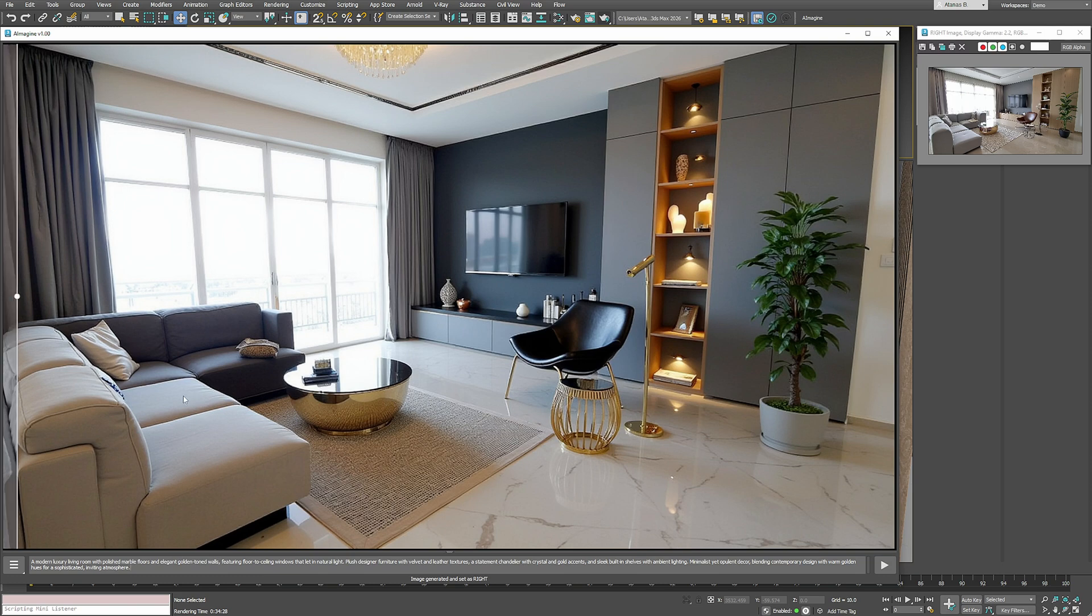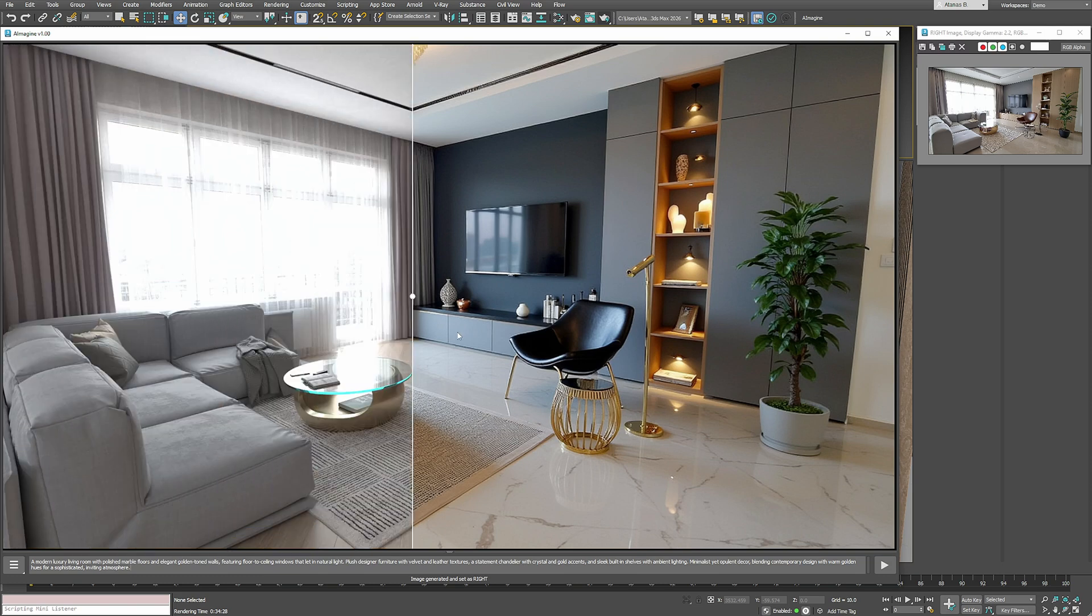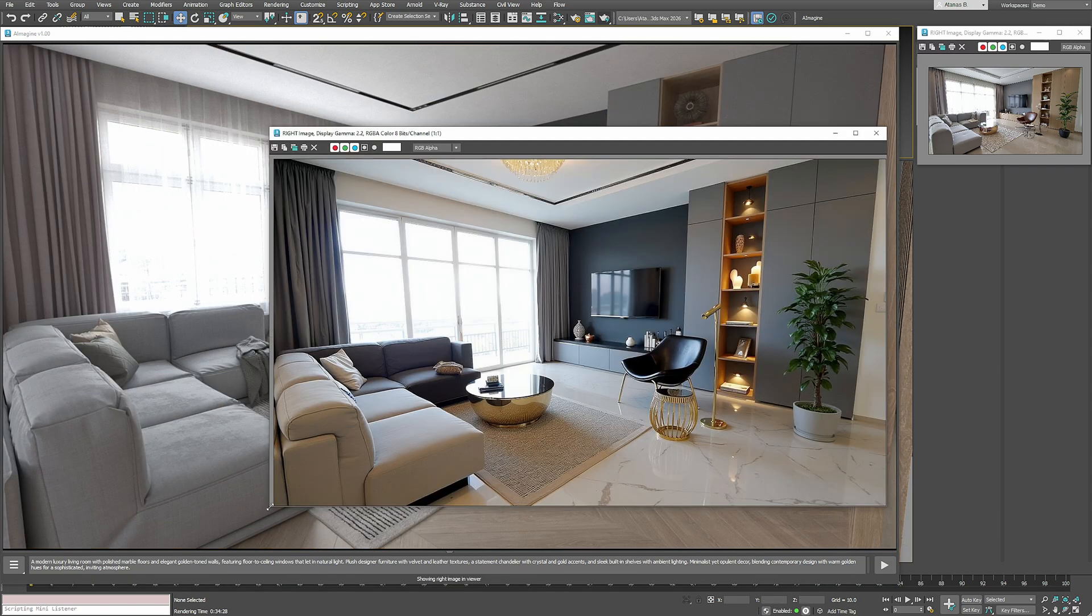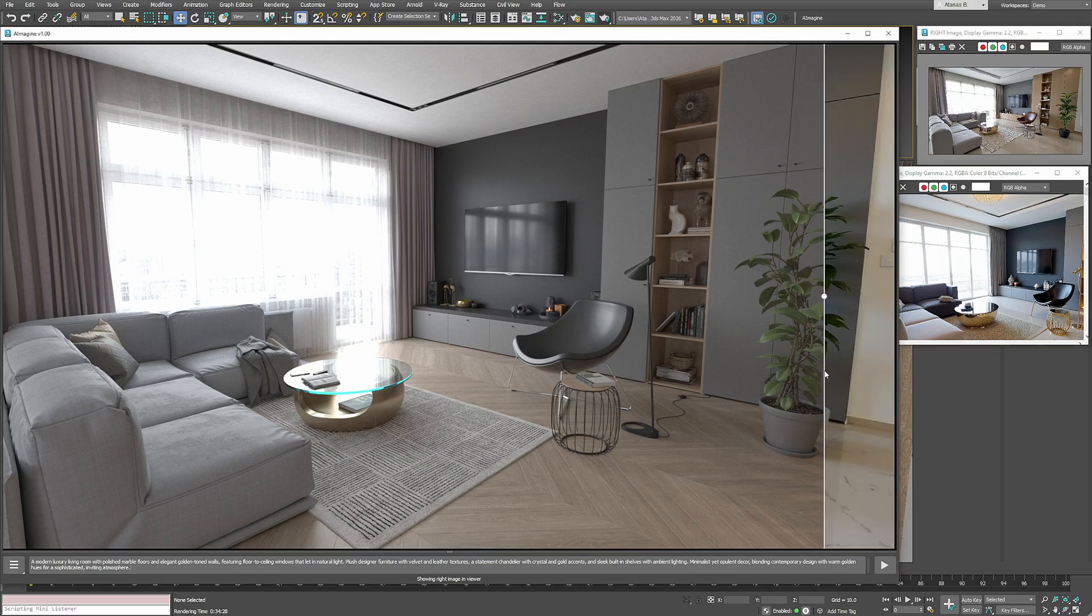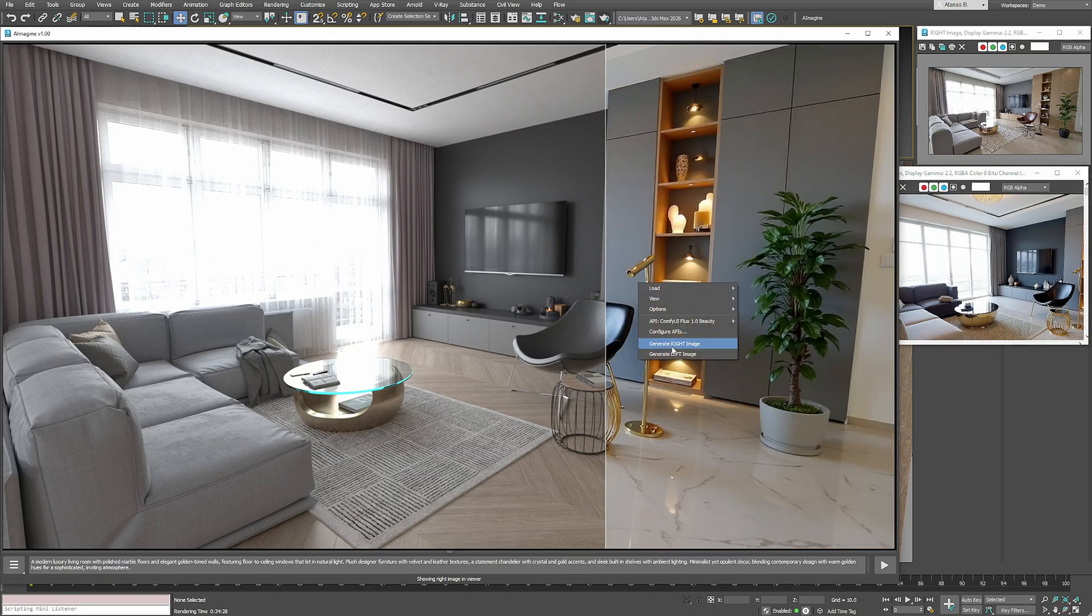It's more interesting, though the sofa colors aren't quite right. I'll save it for reference and generate a third variation.